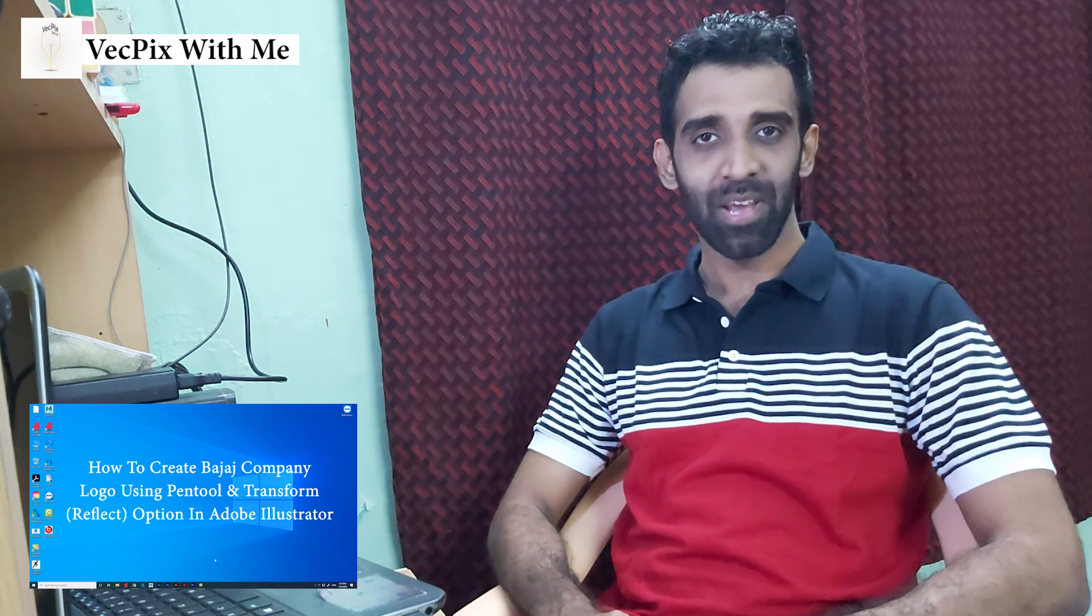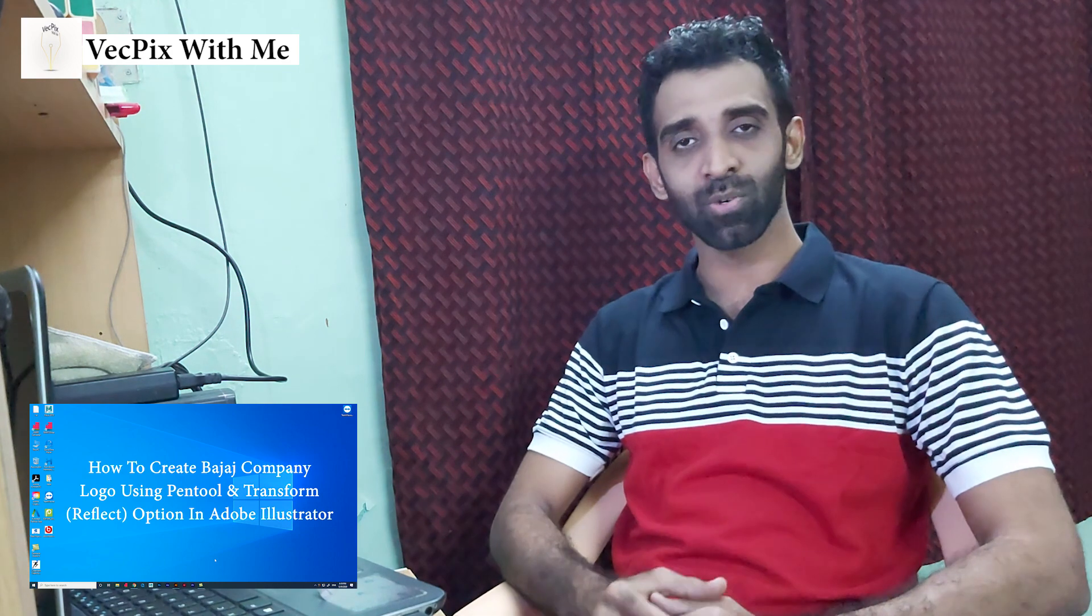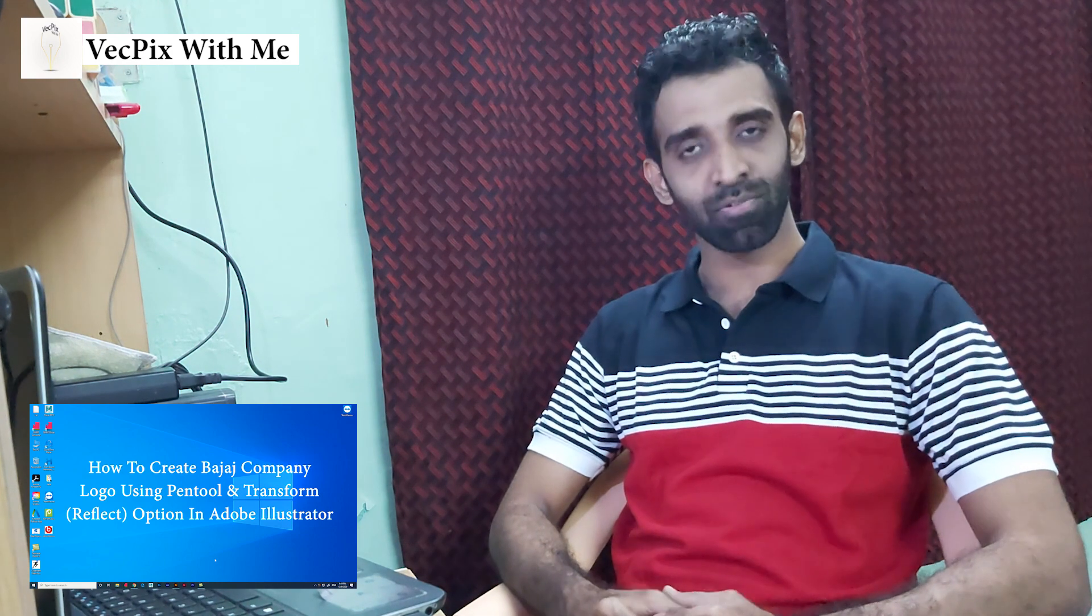Hello everyone, today we are going to see how to create Bajaj company logo using pen tool and transform option, and a quick look about Adobe Illustrator 2021. Let's start.